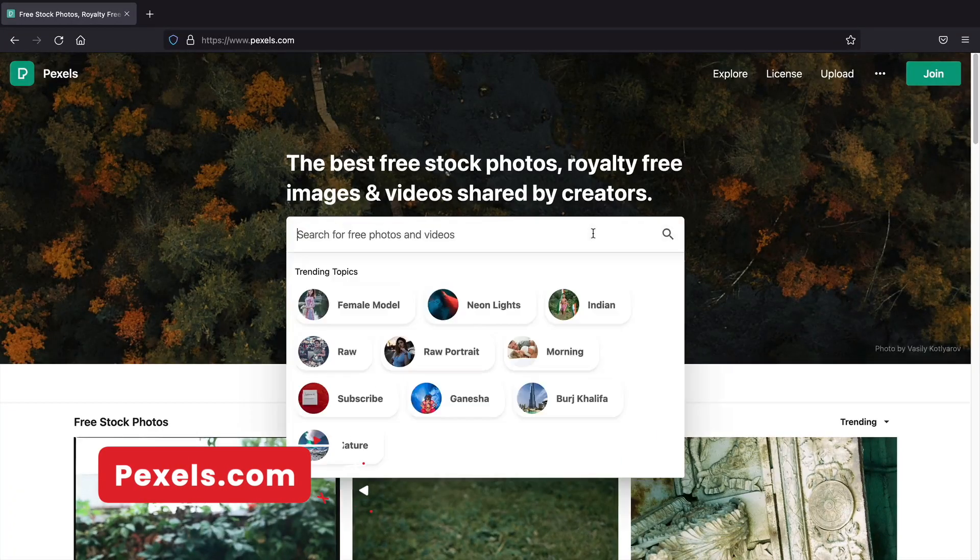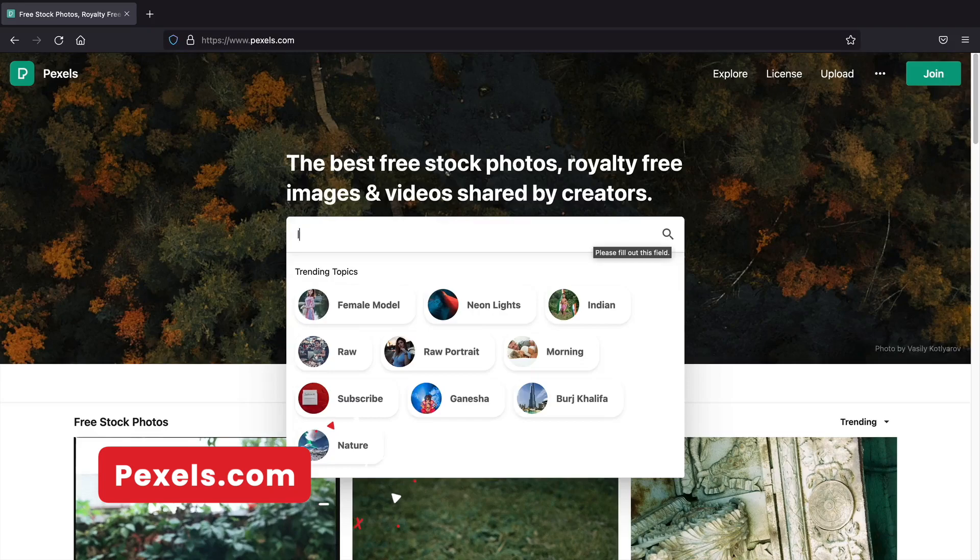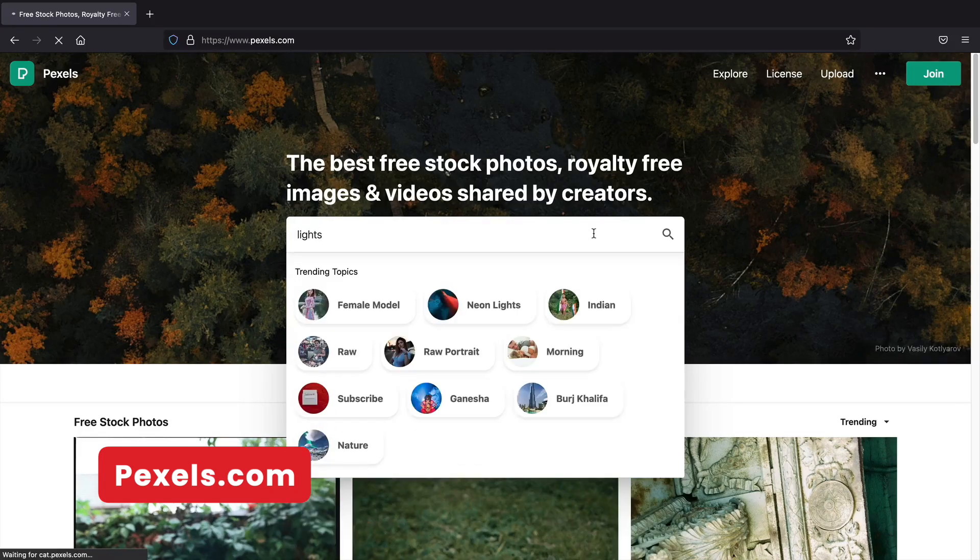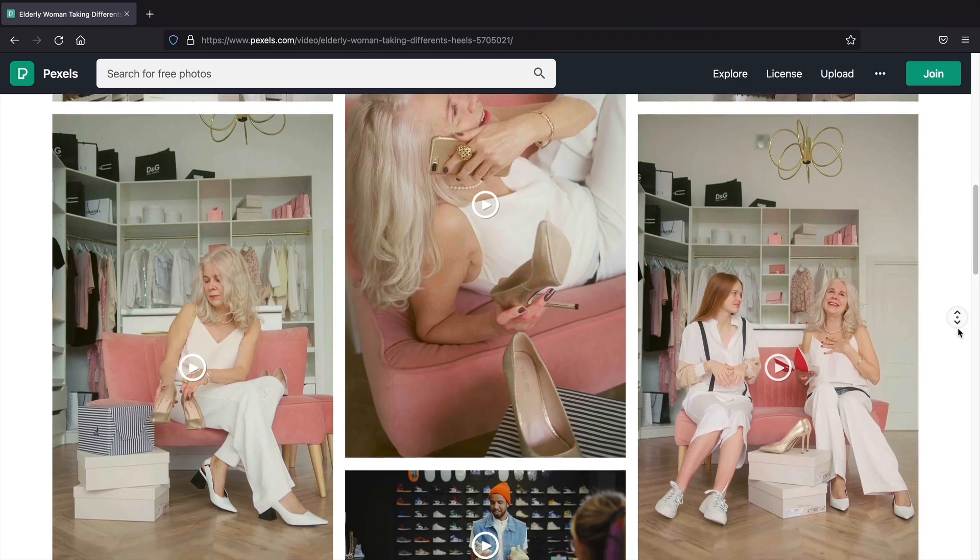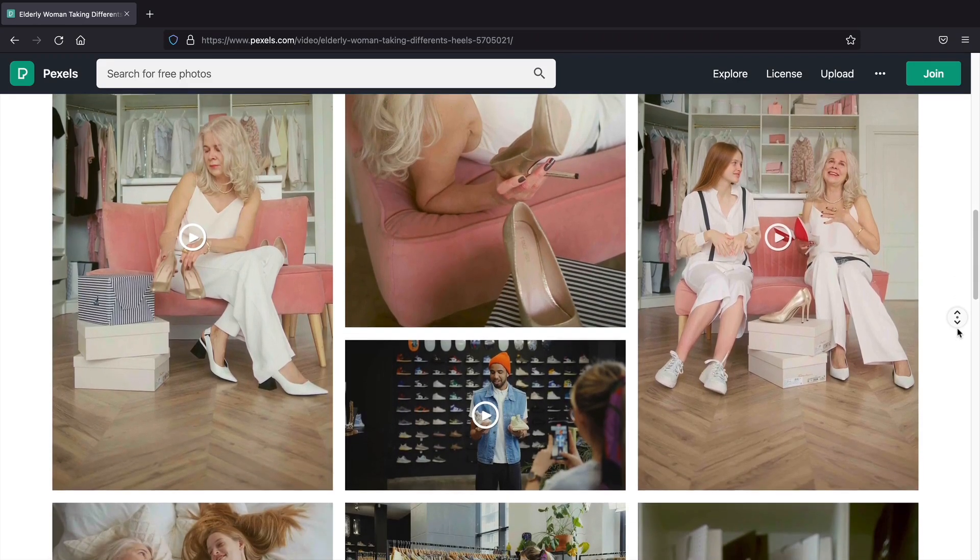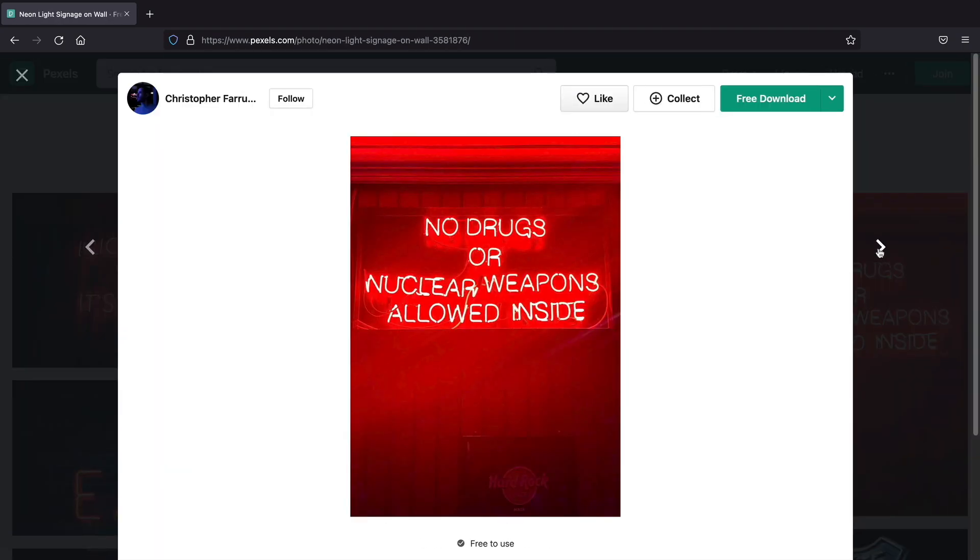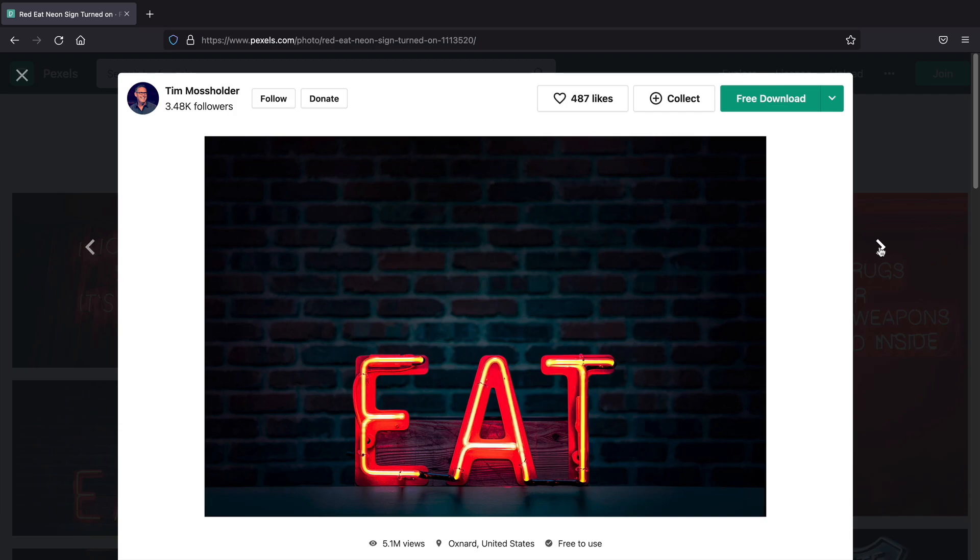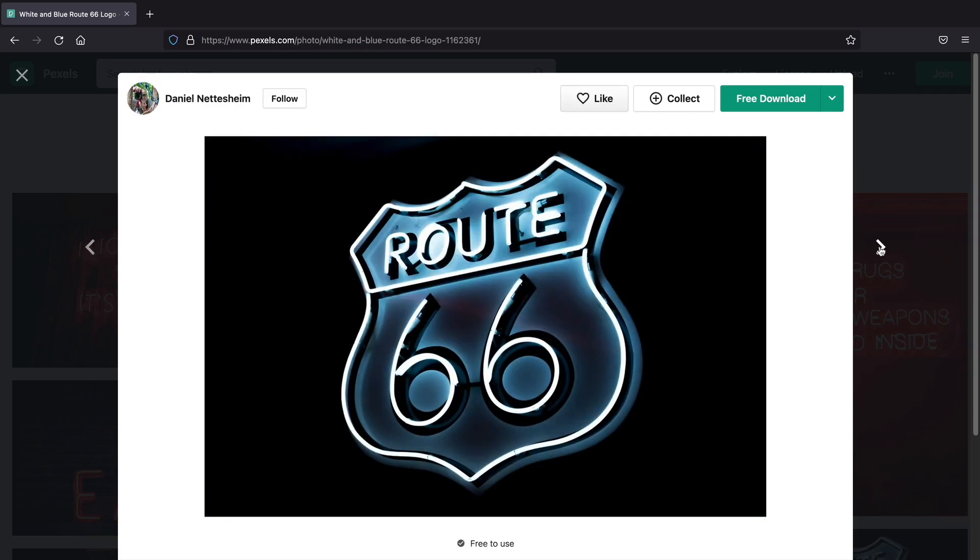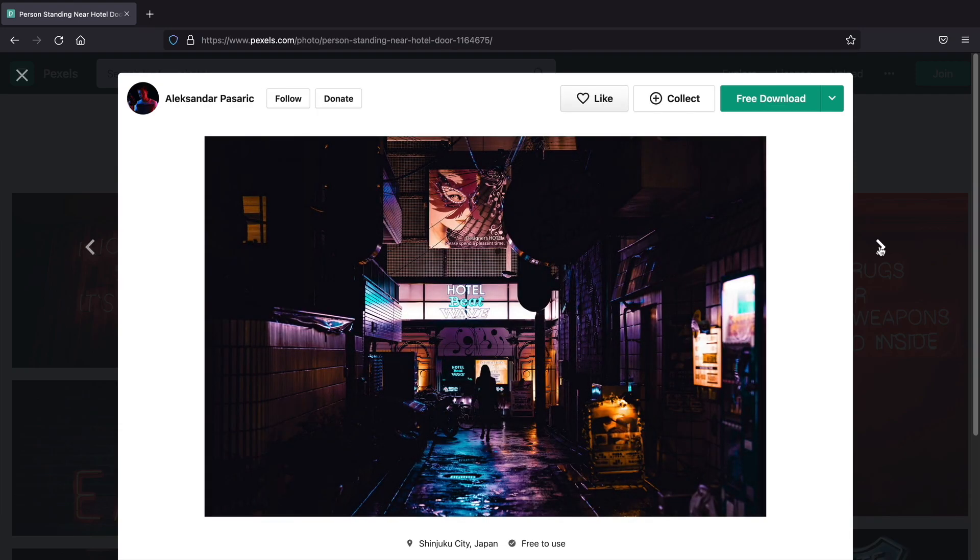First let's talk about some image resources. Pexels is a free website that offers photos and videos for your website. It has thousands of high-quality images and videos that look great. For this website you don't need to attribute the author or give credit but it's always nice.